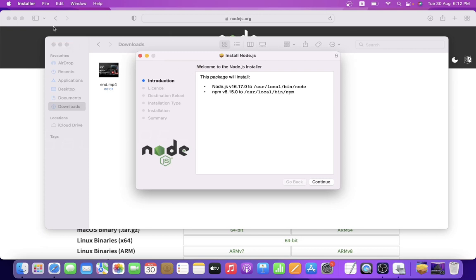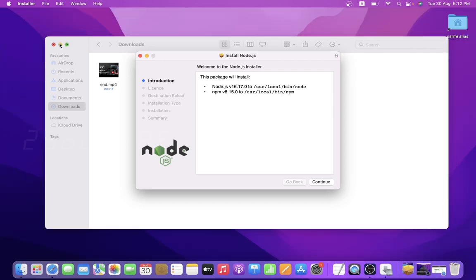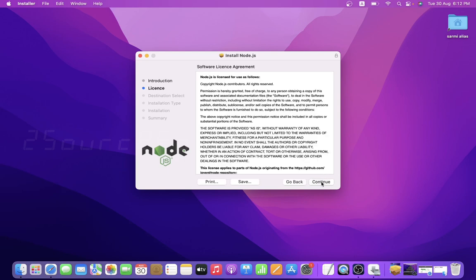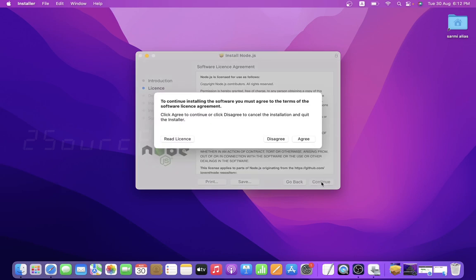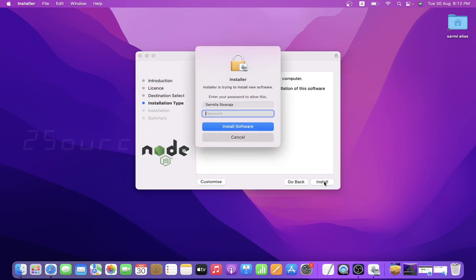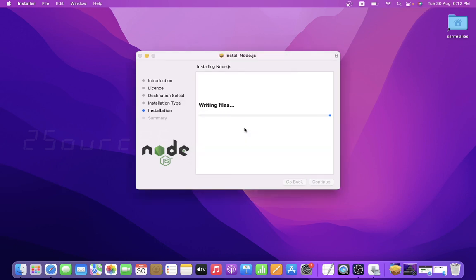Just double-click on it and the window will open. In order to see the npm version and Node.js version, just check and continue — agree to the terms and conditions and click Install. It will take 2-3 minutes to install. I will enter my password to install the software.